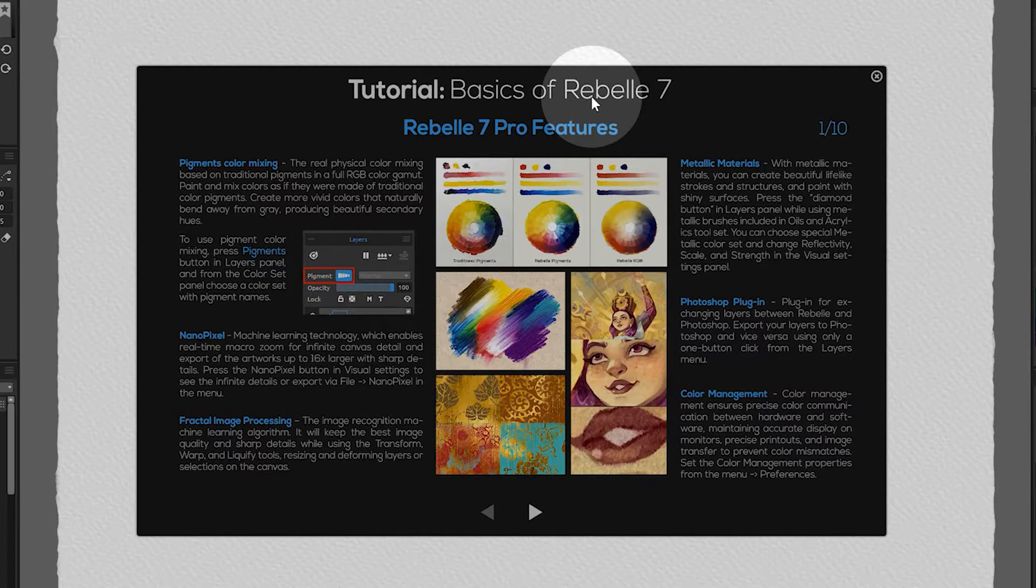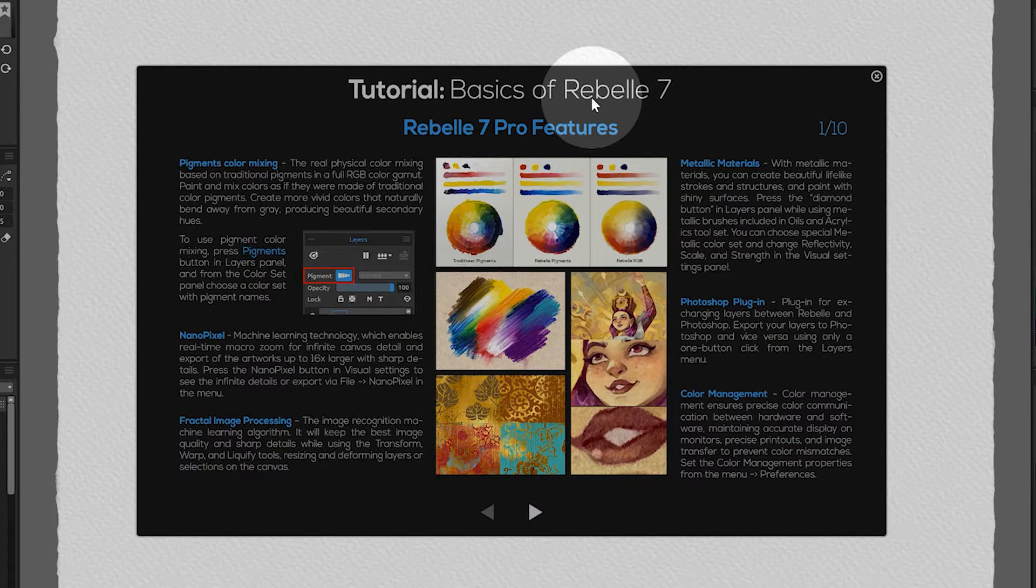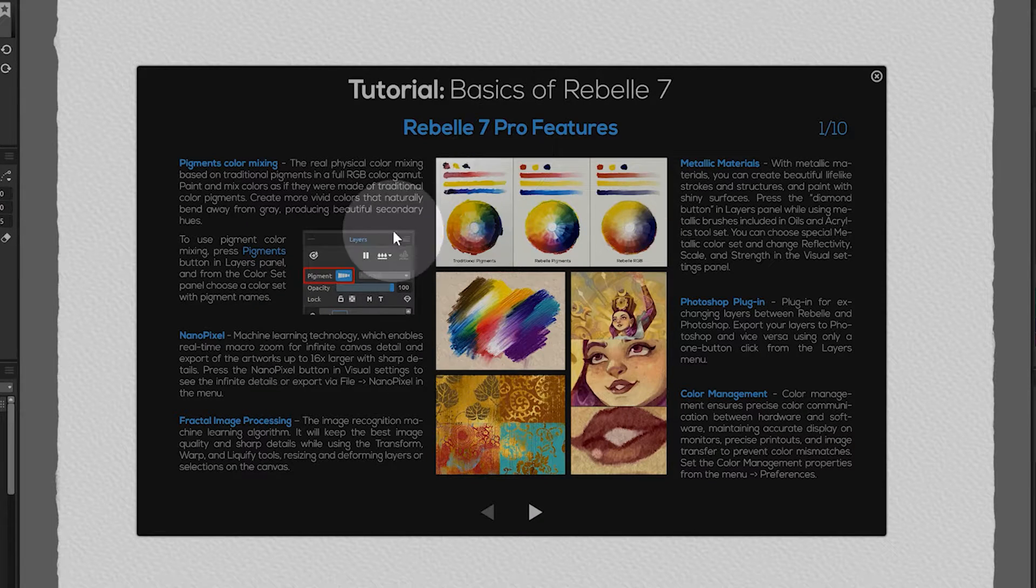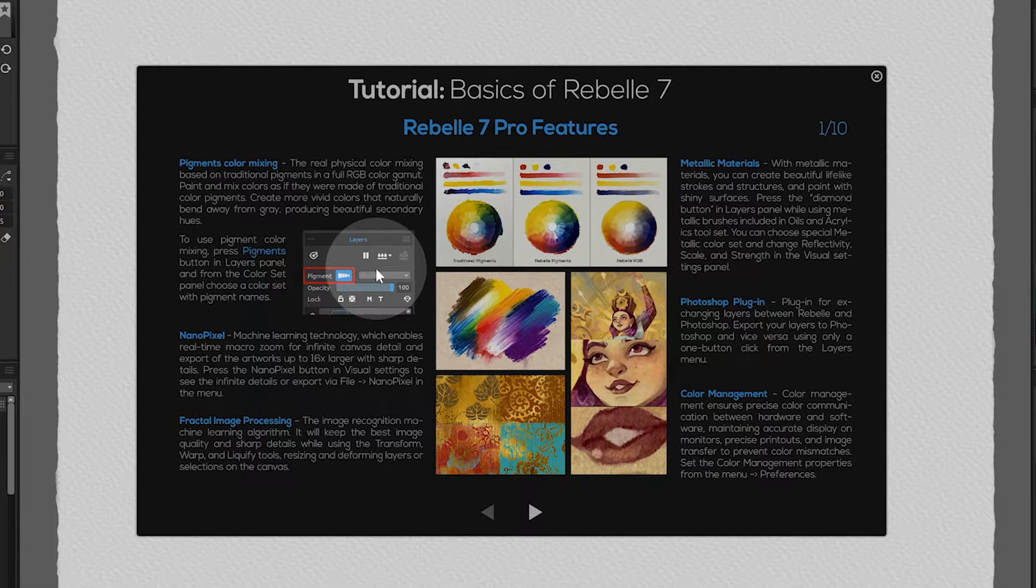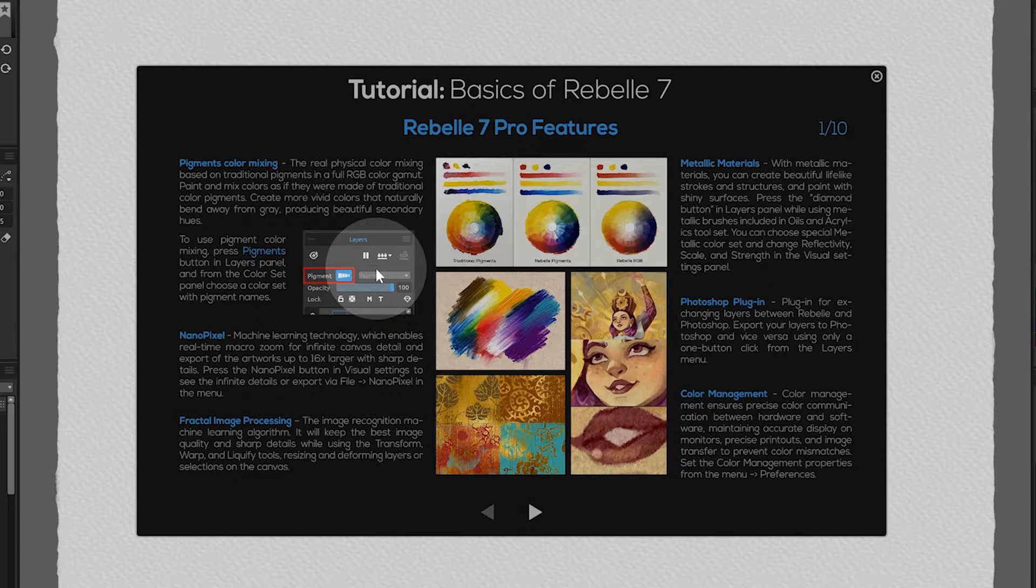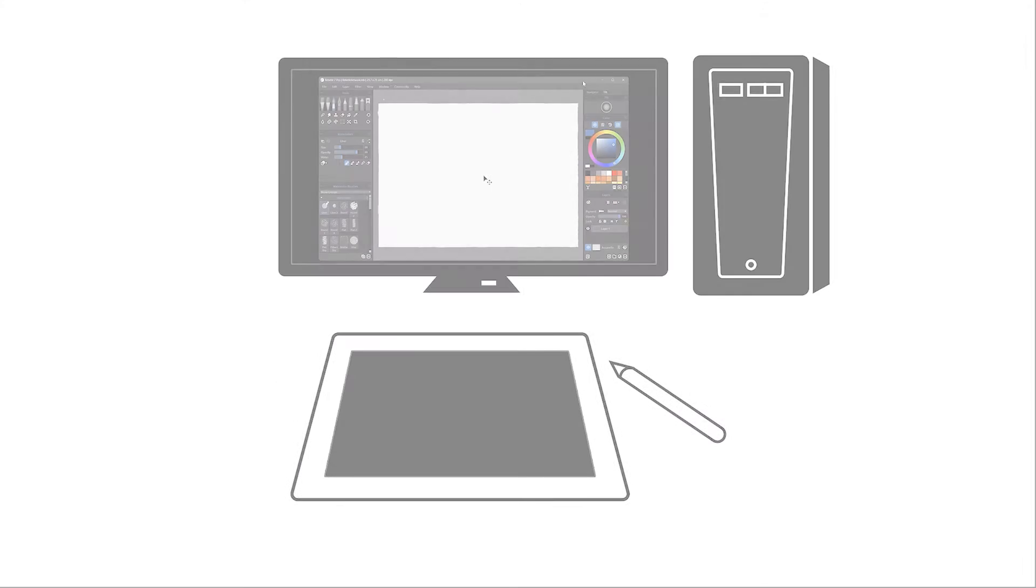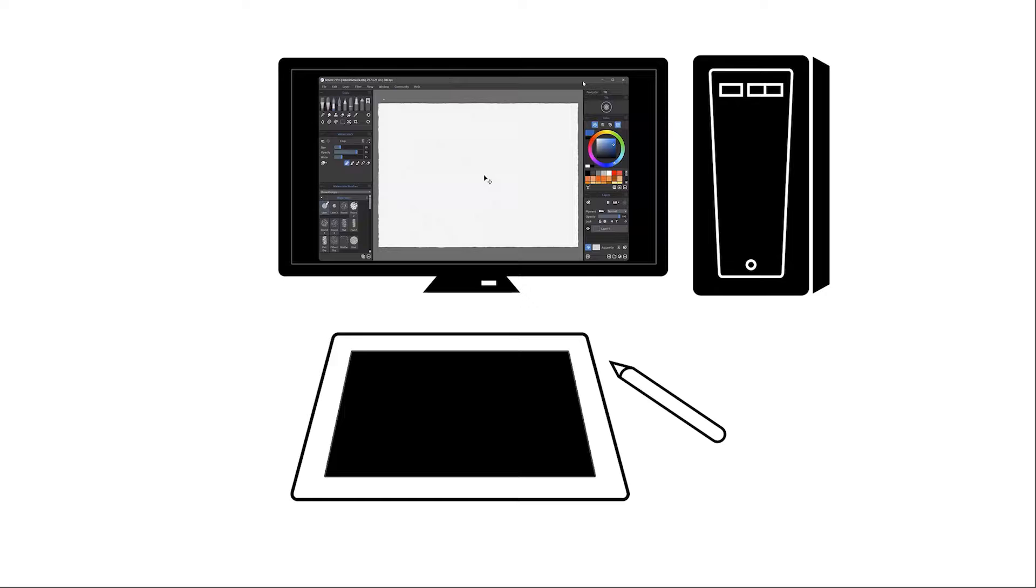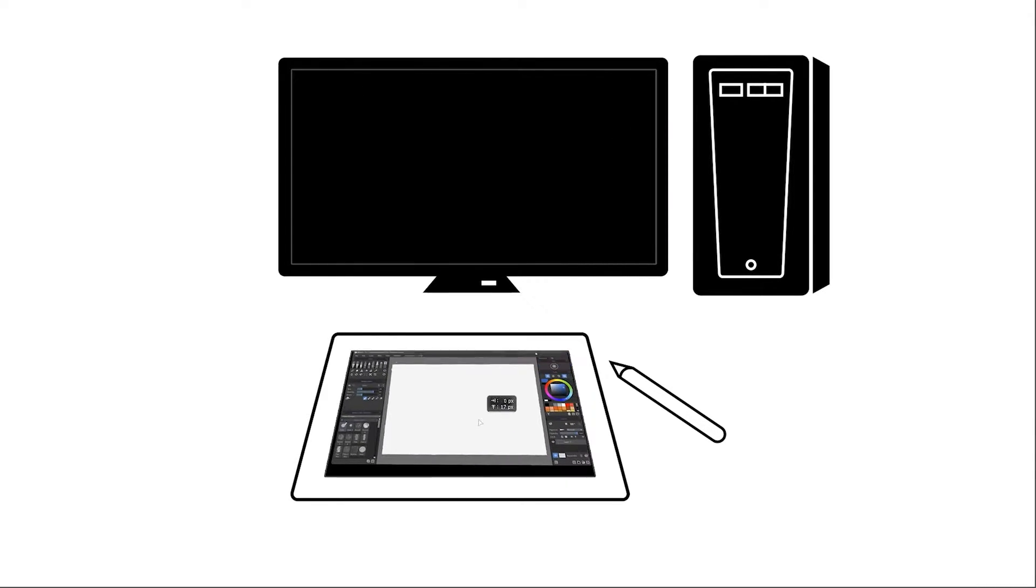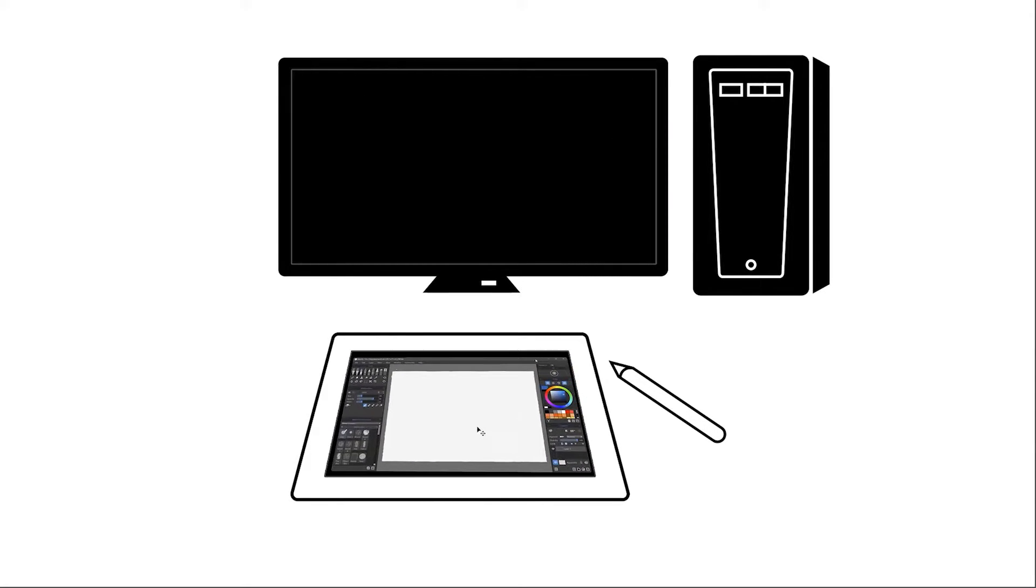You may also be presented with a tutorial screen that shows the basic layout of Rebel's interface. If you're using multiple displays, the tutorial may be on a different display than Rebel. Rebel may even be on the wrong display. You can drag windows around to place them wherever they are appropriate.